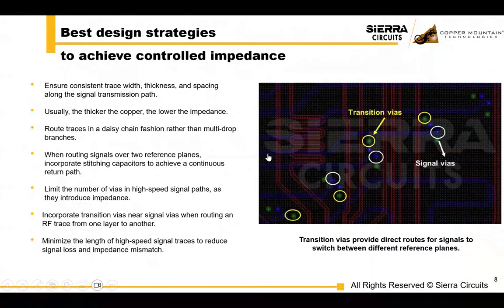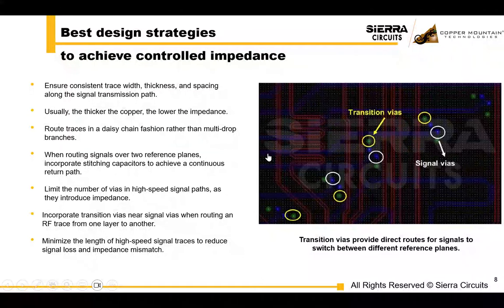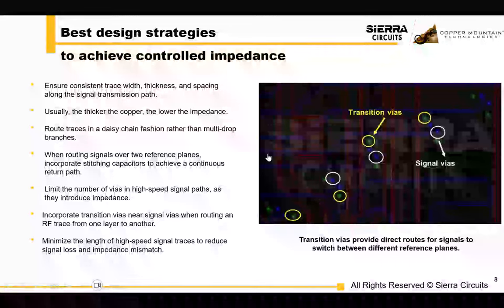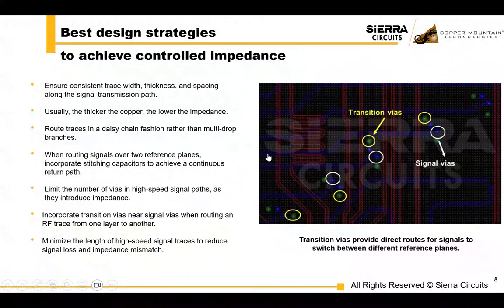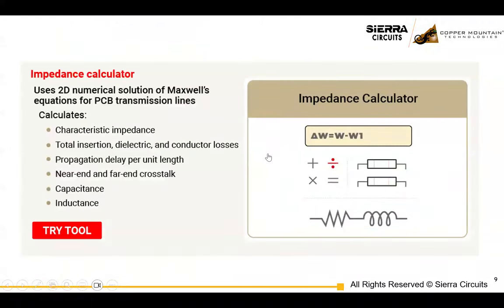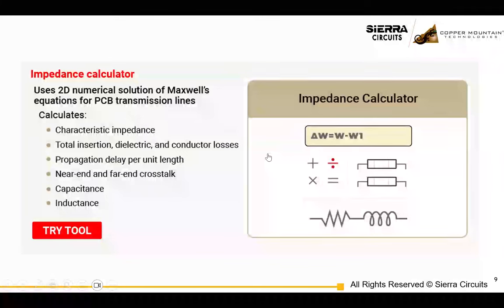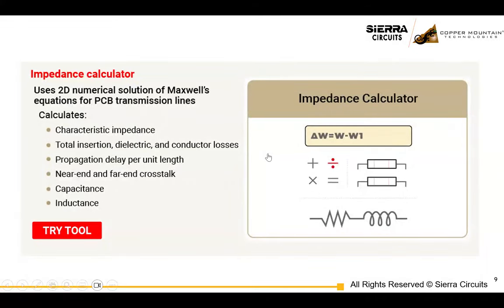You're also going to want to minimize the length of your high-speed signal traces if you can. Long traces increase the risk of signal loss, delay, impedance mismatch, et cetera. We have an impedance calculator on our website — if you haven't been to the tools section of our website, I encourage you to check it out. There are lots of powerful tools there and they are now free.